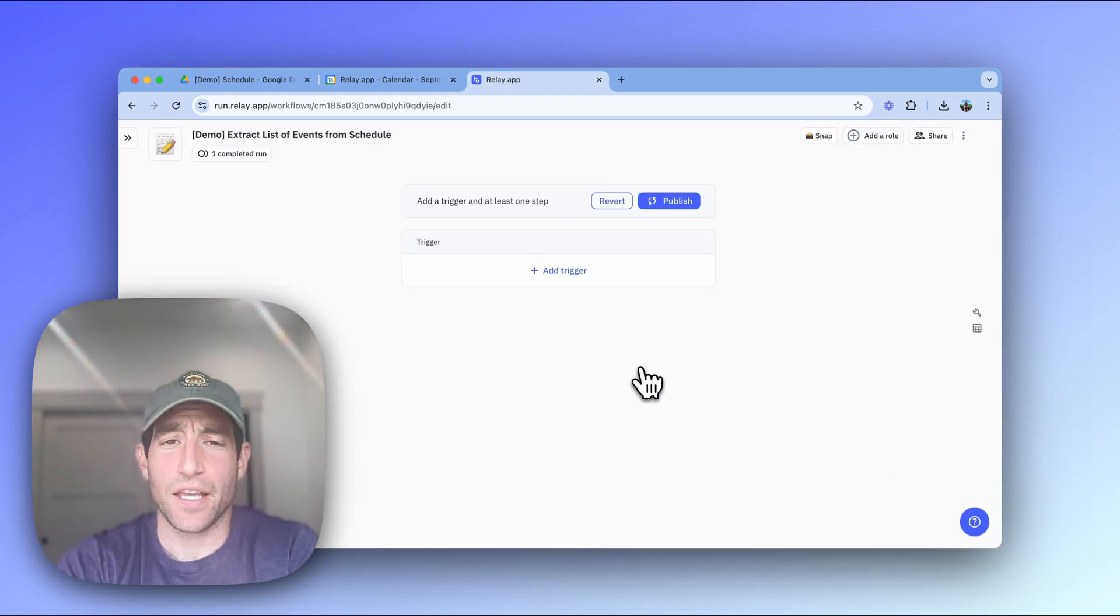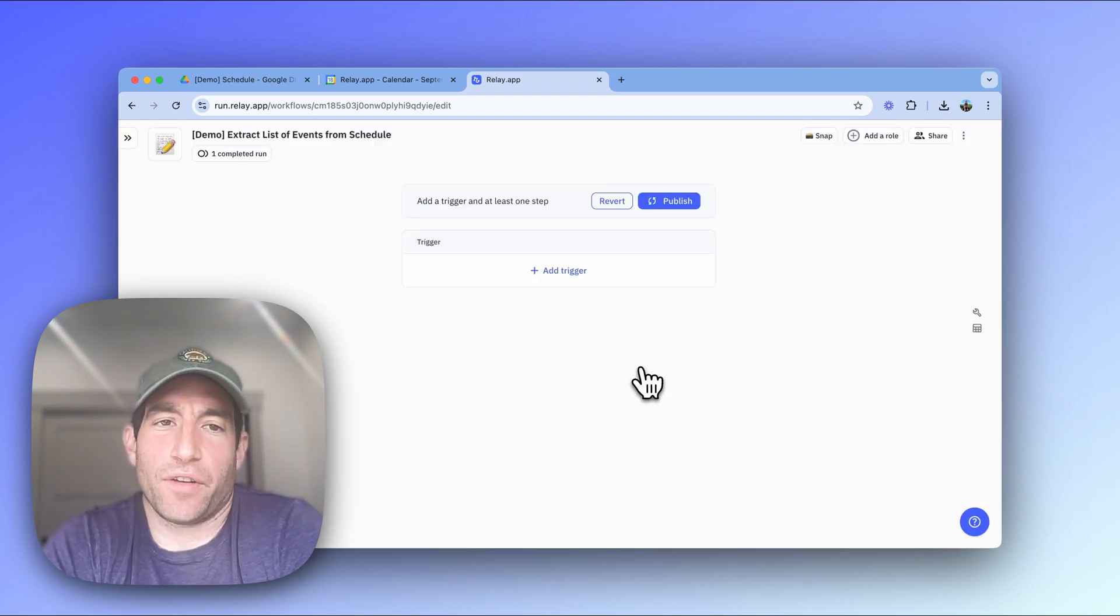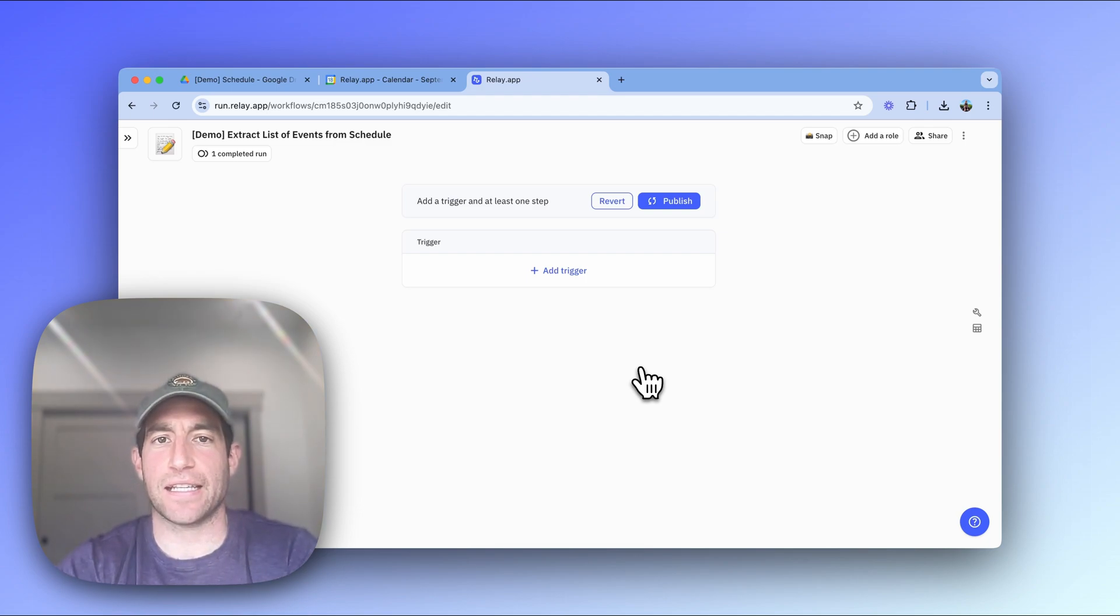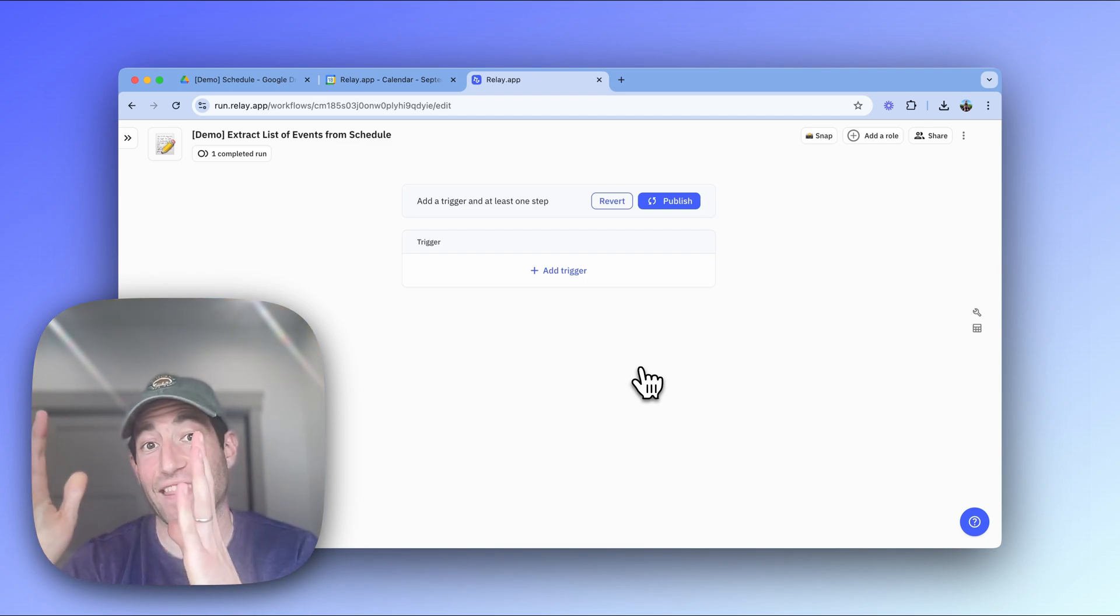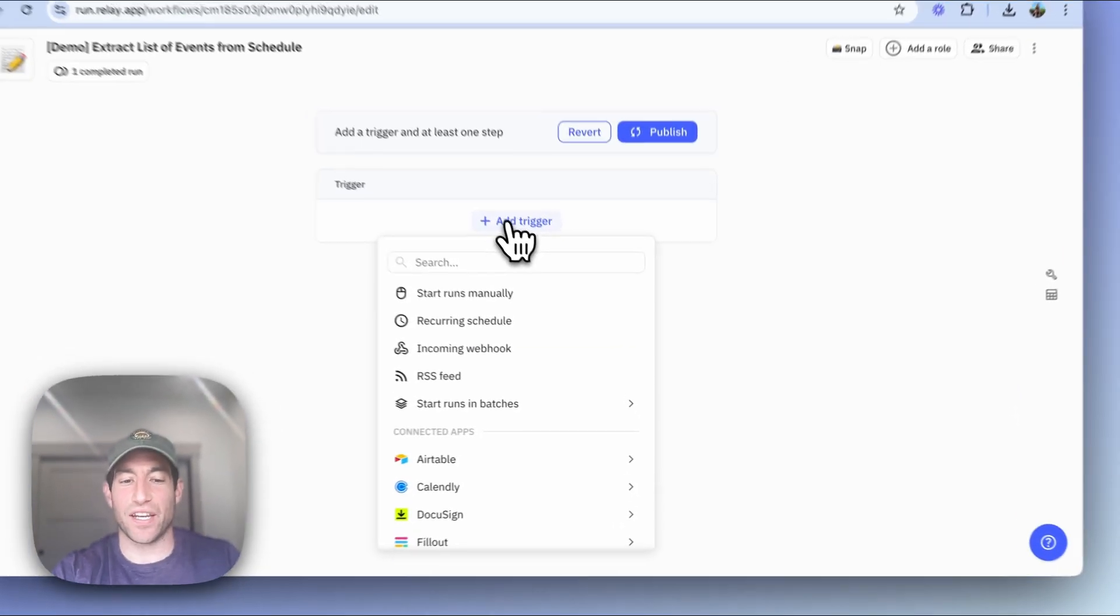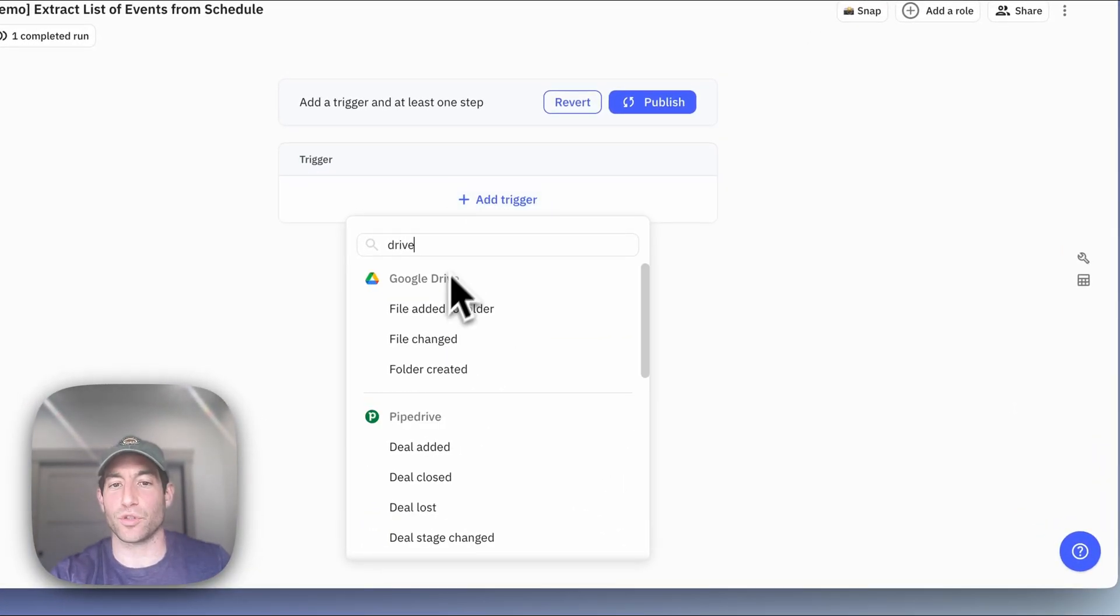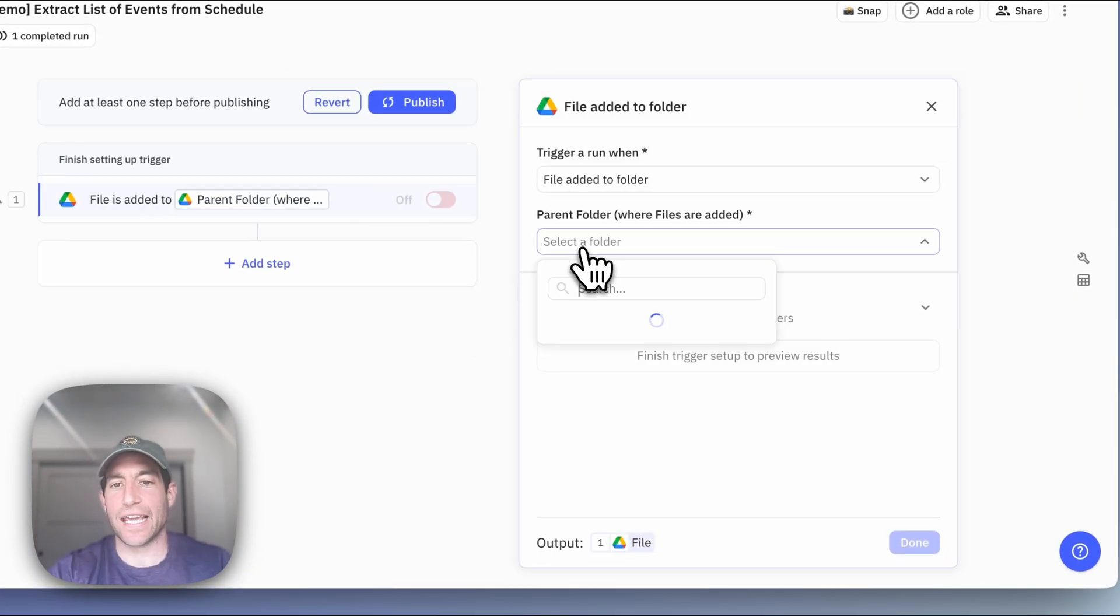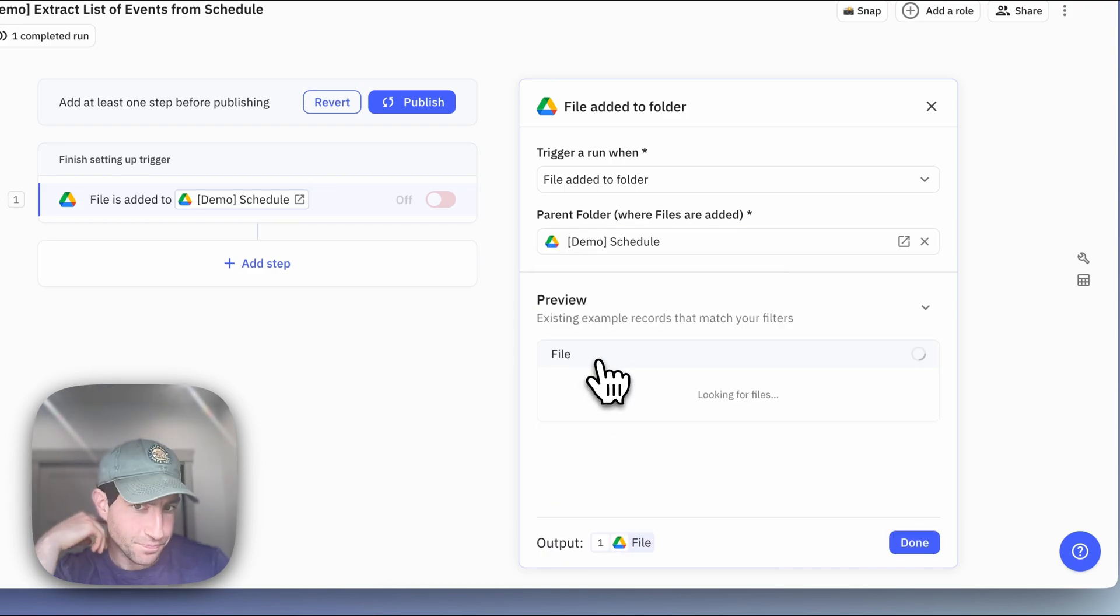Okay, so every relay.app workflow starts with a trigger and the trigger in this case is going to be some mechanism by which we get the PDF or whatever file that we want to analyze. And the easiest way to do this is typically to have a Google Drive folder where you put the stuff. So in this case, I made a demo Google Drive folder for schedules.